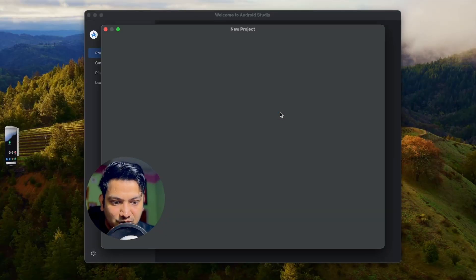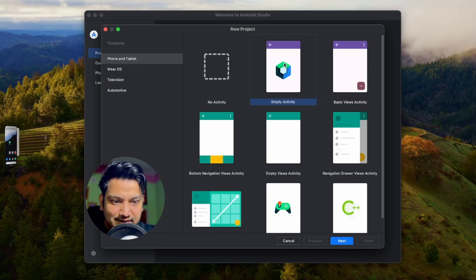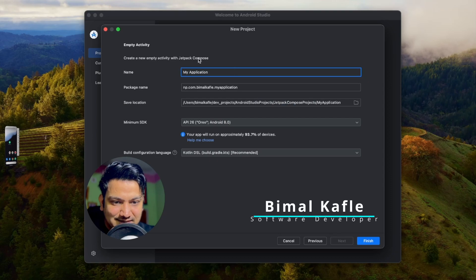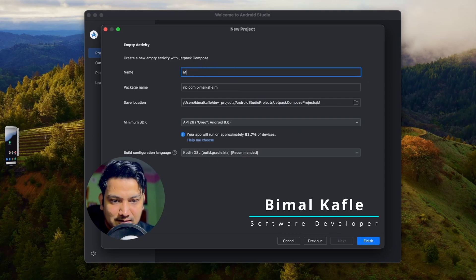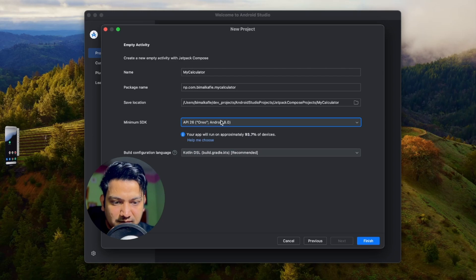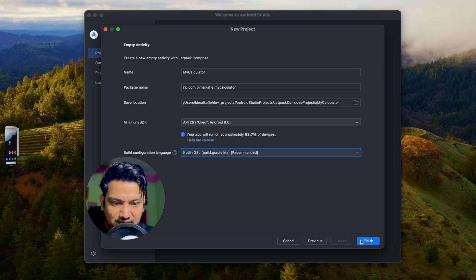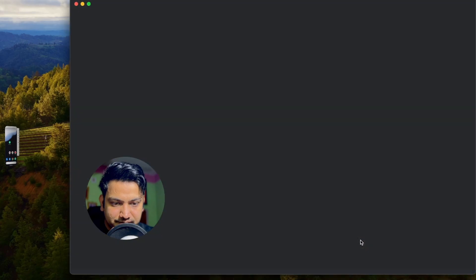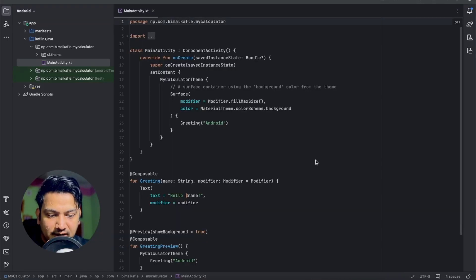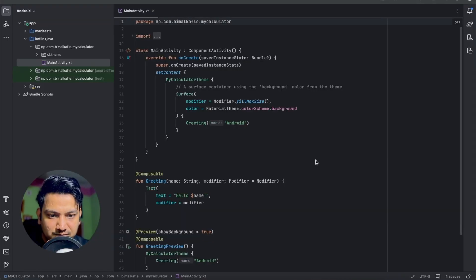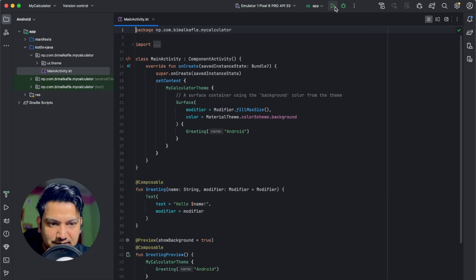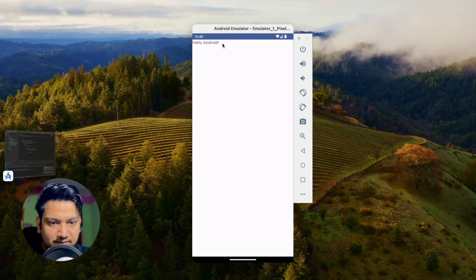Click on new project, select empty activity — this is for composable — click on next. Give the application name 'My Calculator', select minimum SDK, build configuration language, let it be the recommended one, click on finish. It will take some time to create our Jetpack Compose project. Let's first run the application.